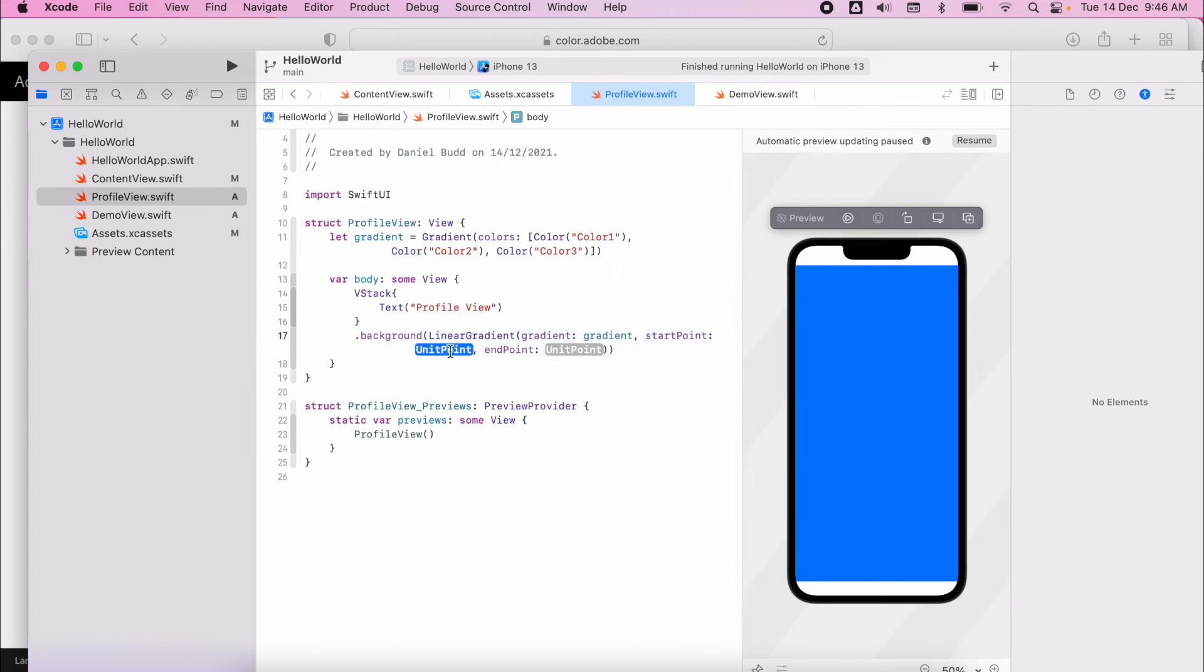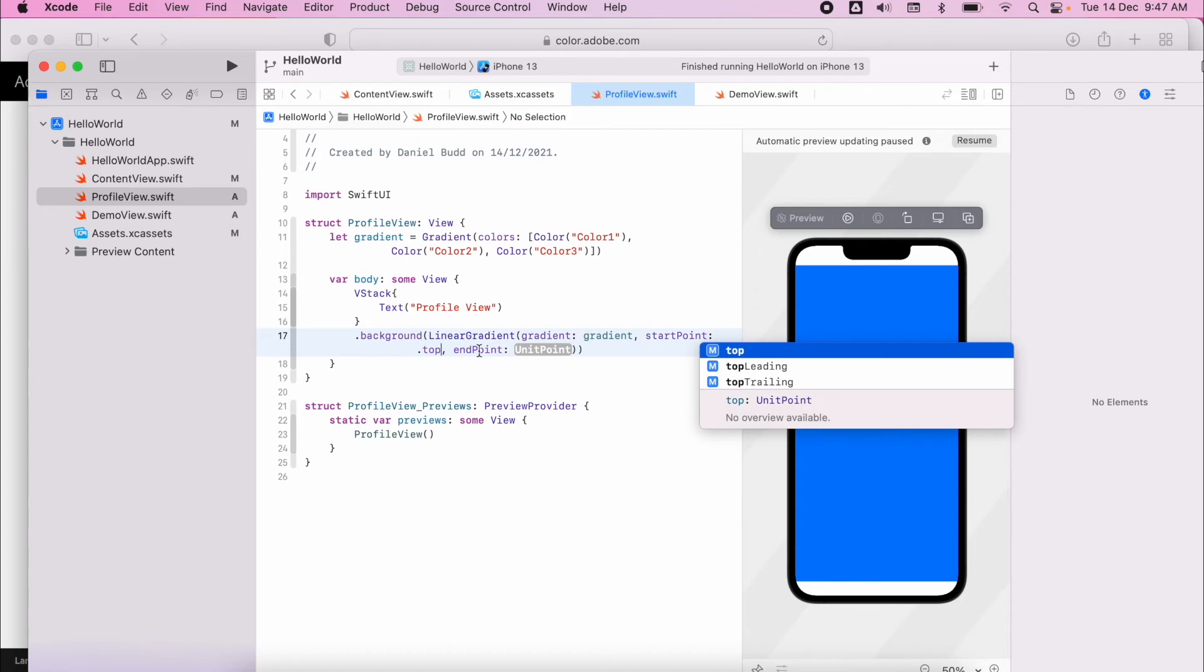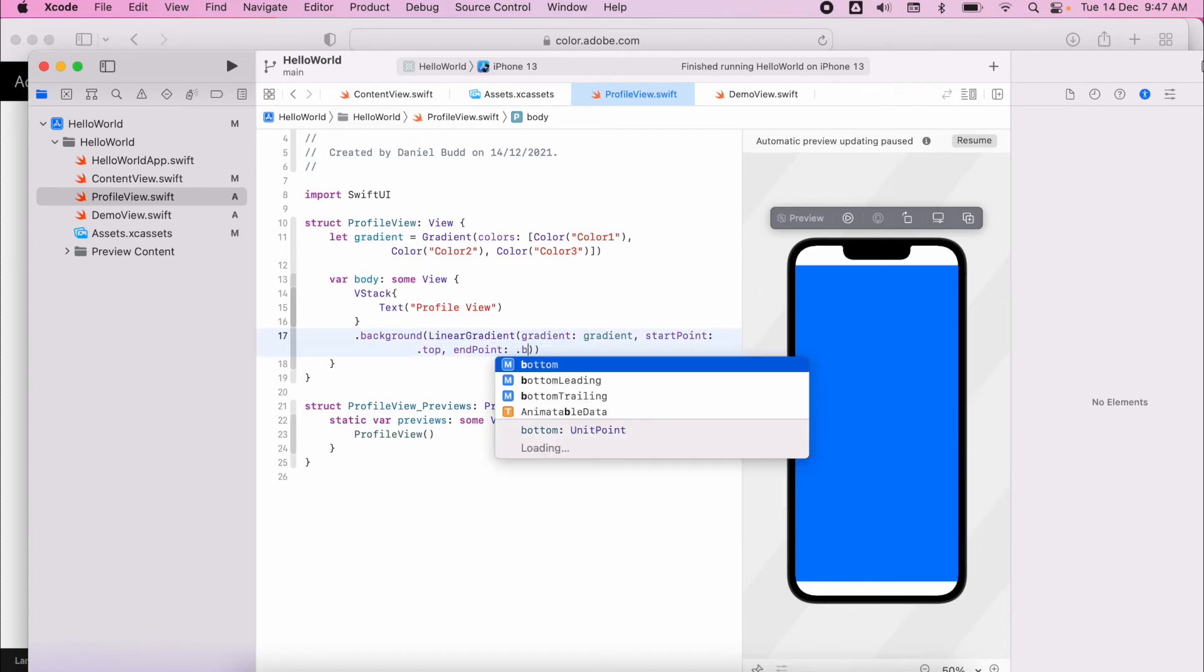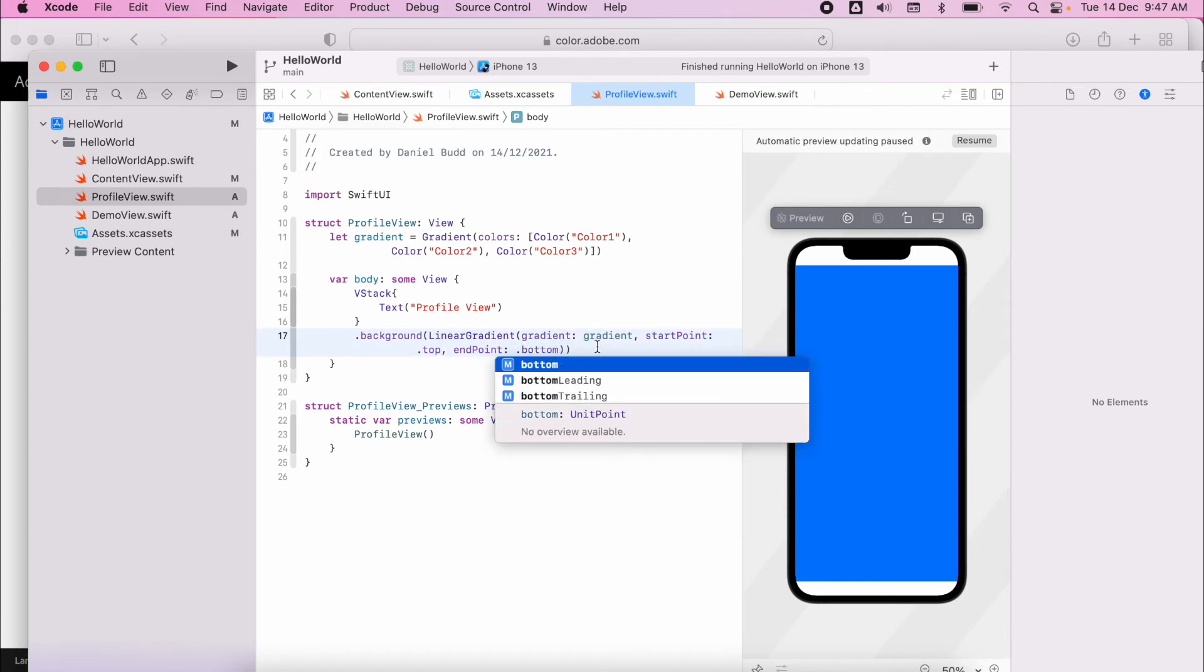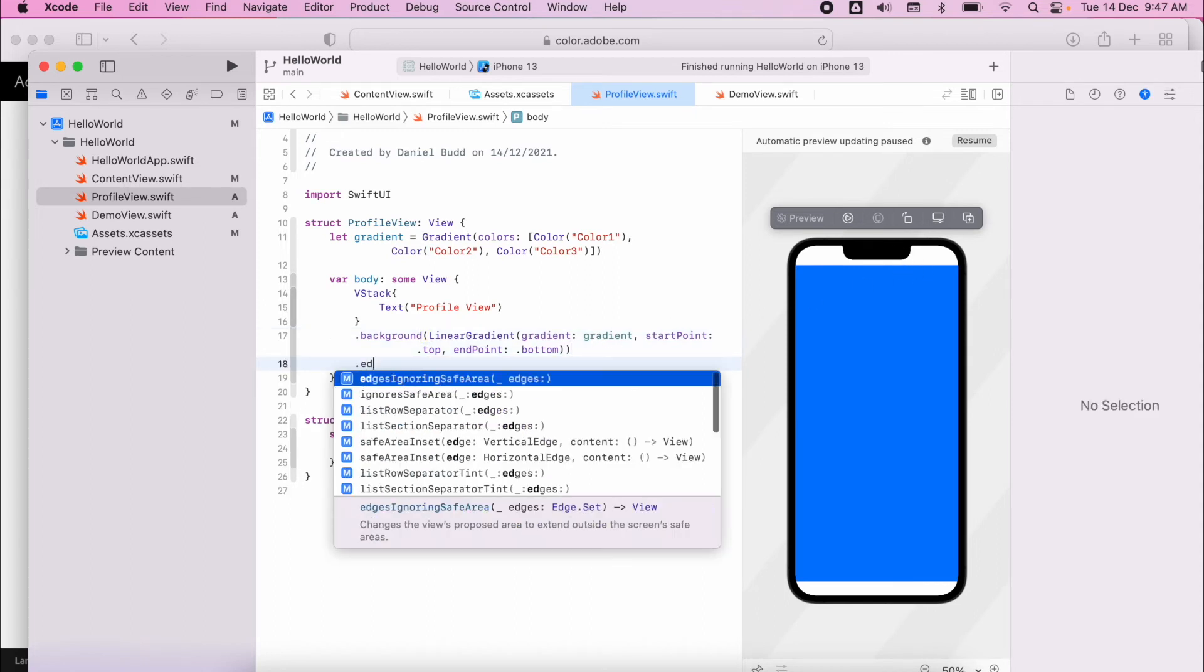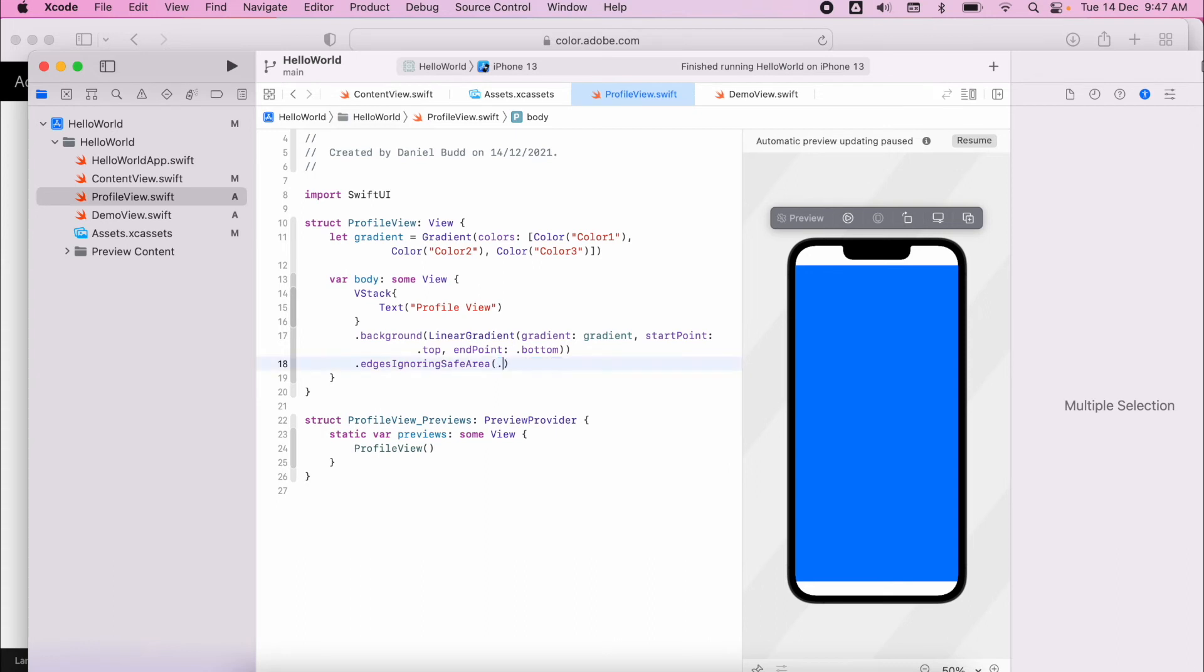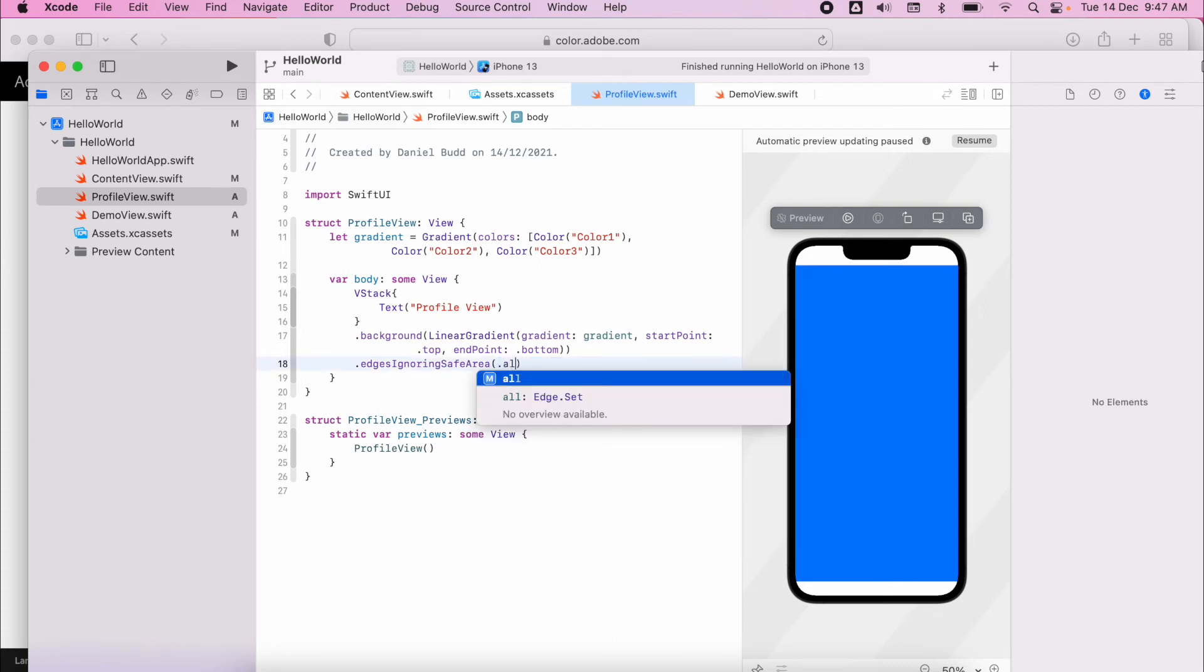My start point, we want it to go from the top to the bottom. And if I want to get rid of these white spaces, I can then say edges ignore safe area, all.